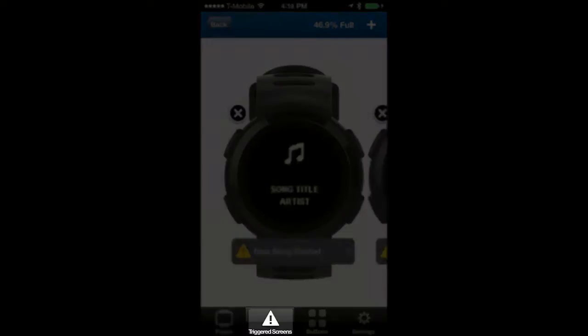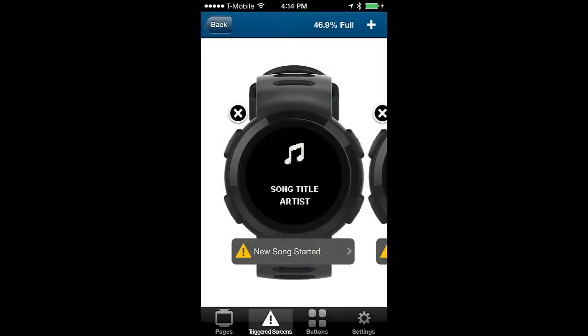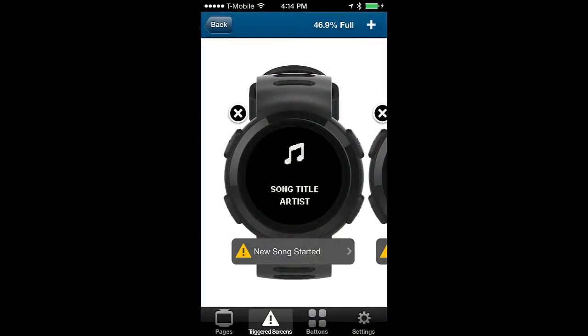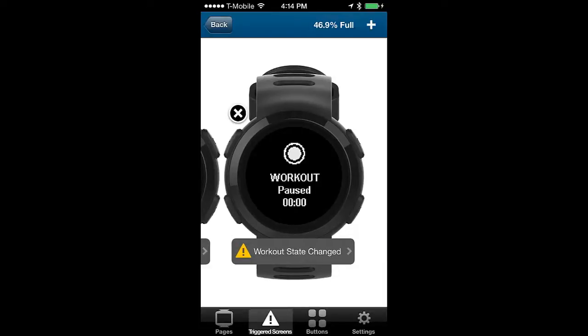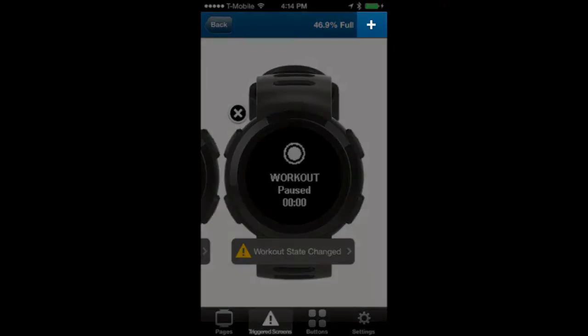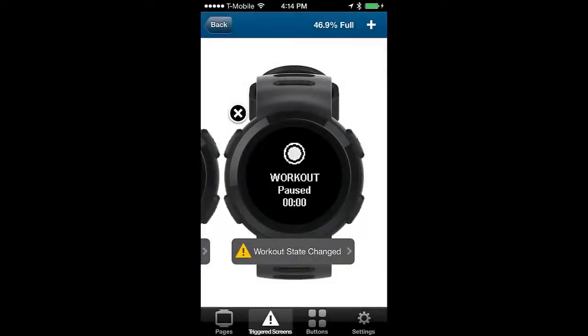Now we will look at the triggered screens. These screens will change when there is an action that has been triggered such as a new song has started or the workout has paused or resumed. These screens can be customized by tapping on them or adding screens by tapping on the add symbol and selecting the actions you want a status screen triggered for.